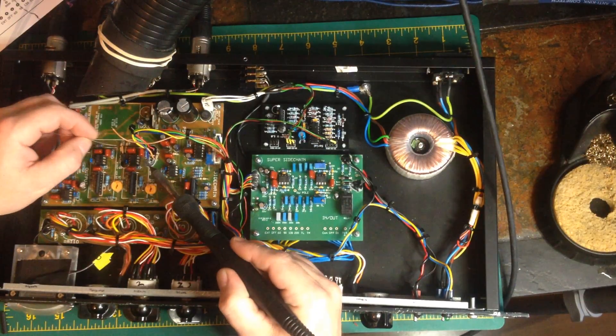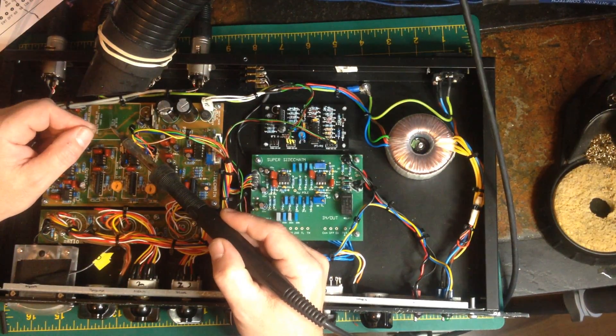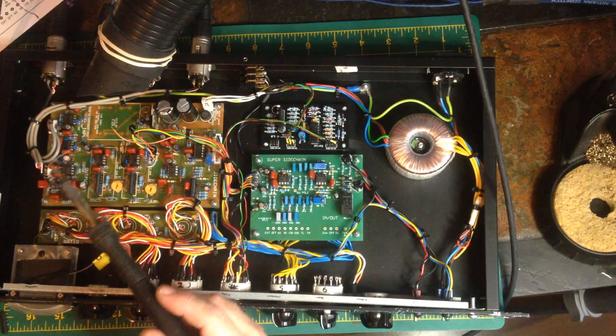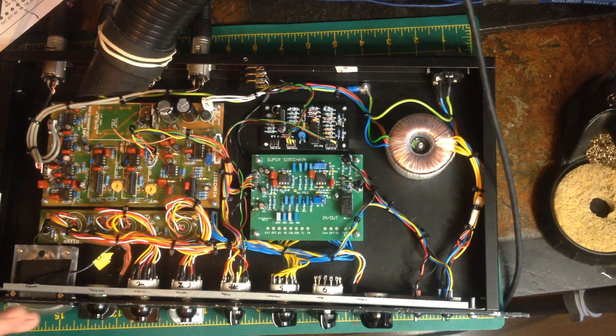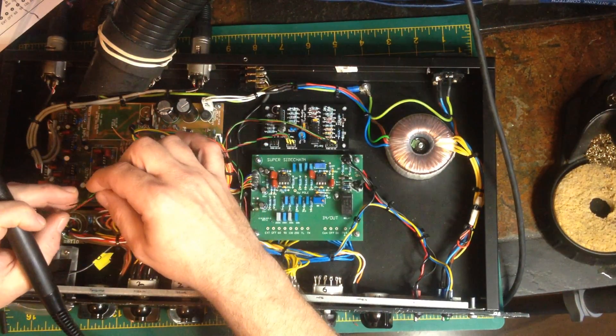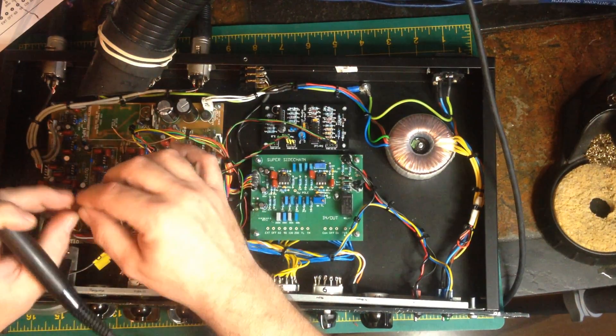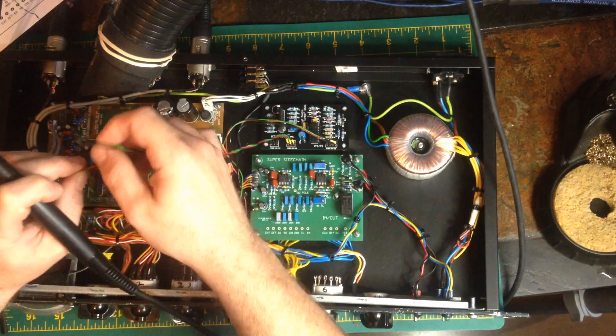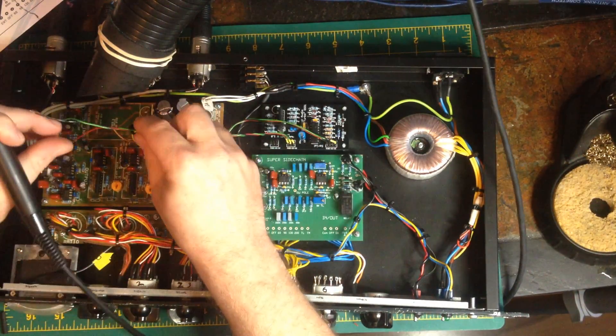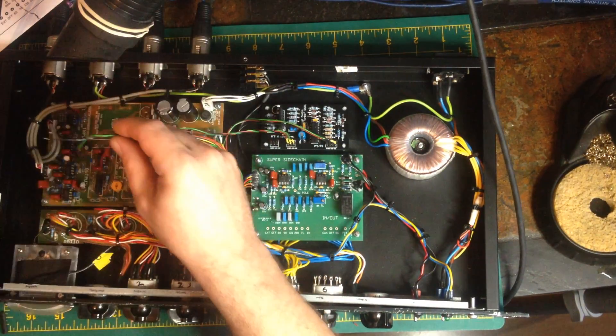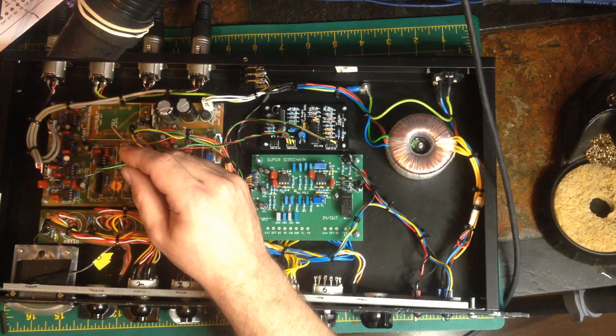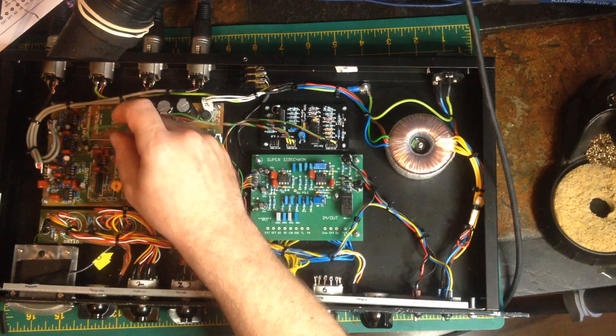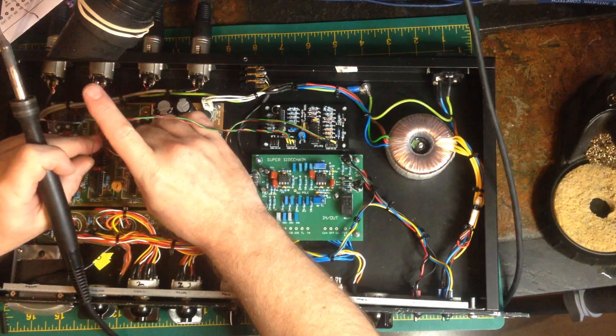I'll just tin these two, three wires as well. This will be the trickiest part of the whole installation, just to make sure we've got a good solder connection where all these three wires are going to be connected together.